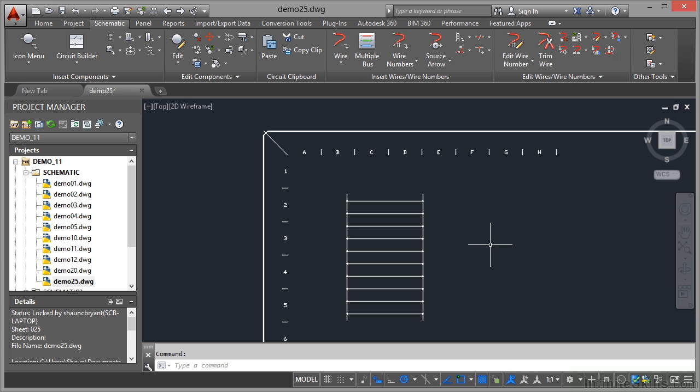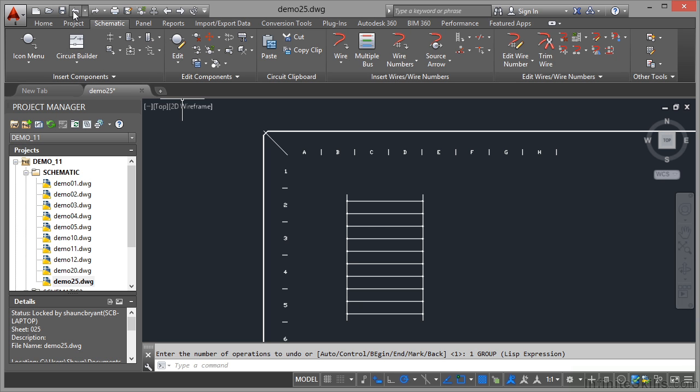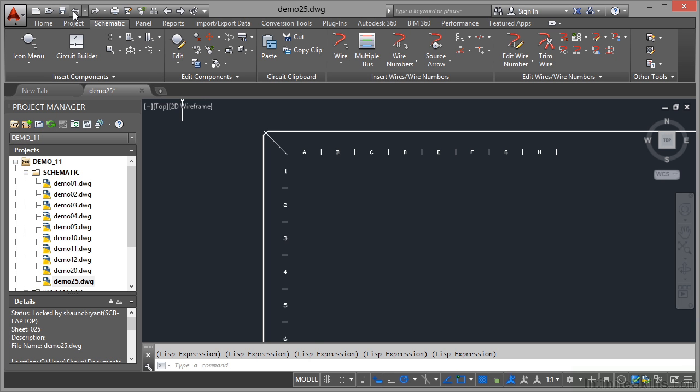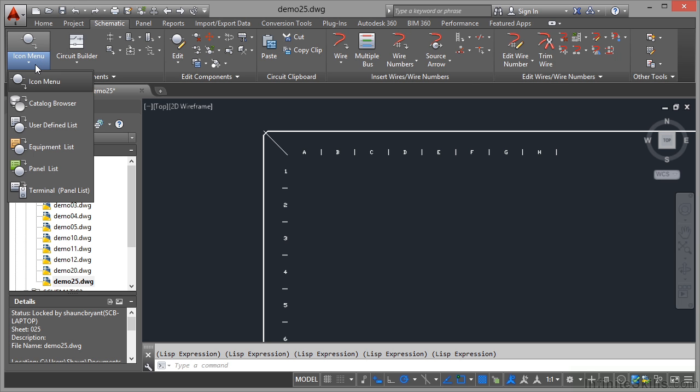However, other things that come into the drawing can access the grid, the XY grid, and can have reference numbers associated with the grid. I'm going to undo the ladder, takes a few steps on the undo on the quick access toolbar. I'm going to go to the schematic tab on the ribbon and click on the icon menu.